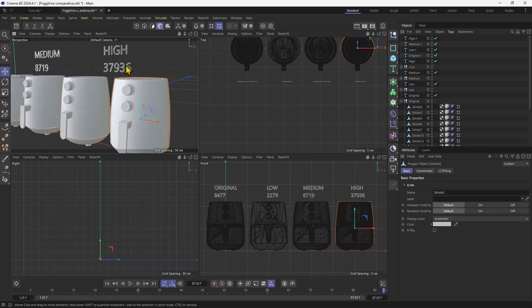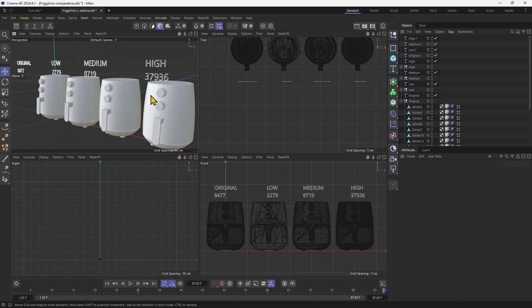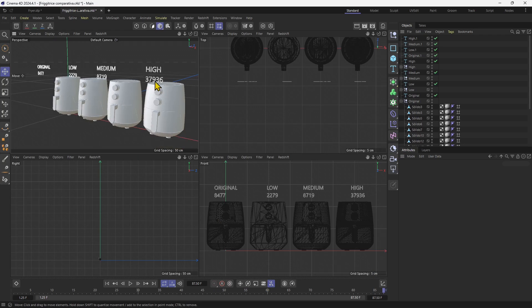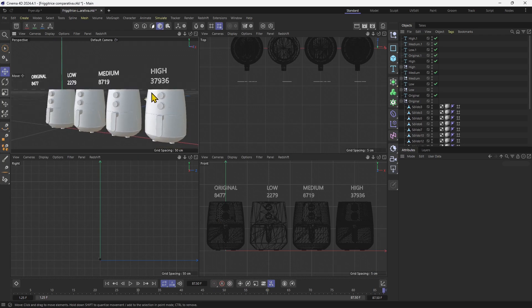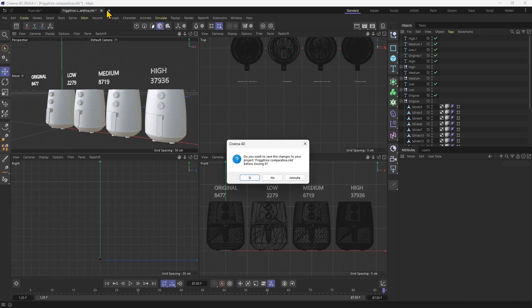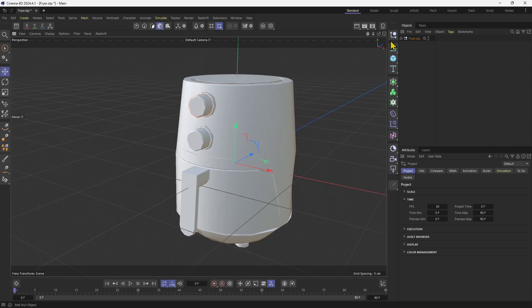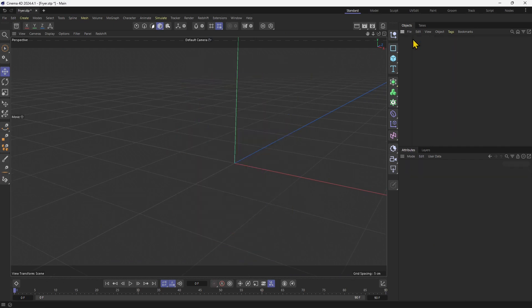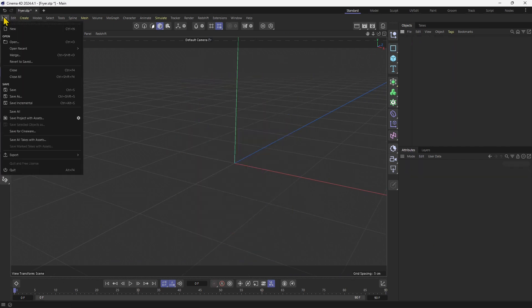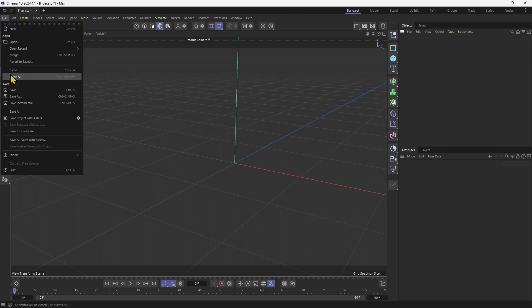But be careful. Don't exaggerate with the number of polygons. This number here represents the number of polygons. Let me close this. I also want to delete the previous import and import again using the high quality settings.